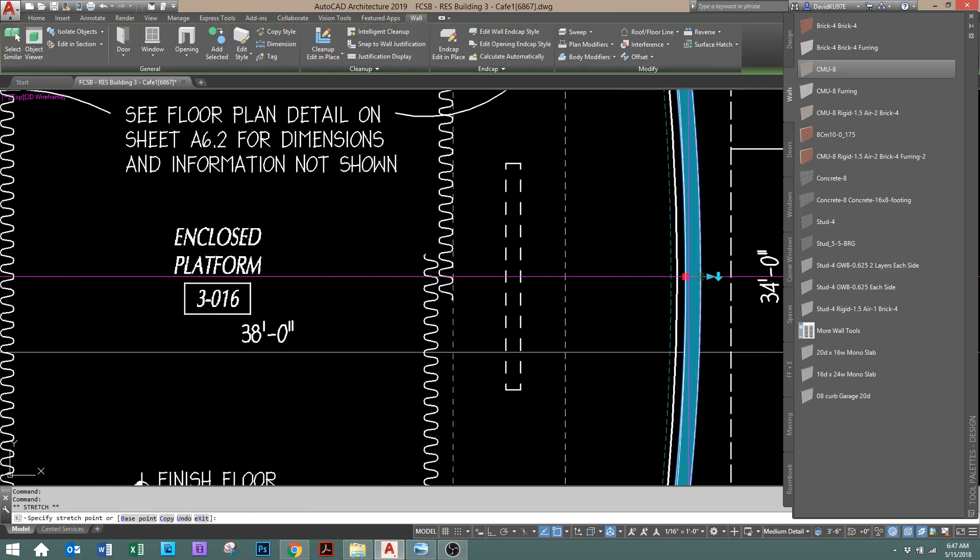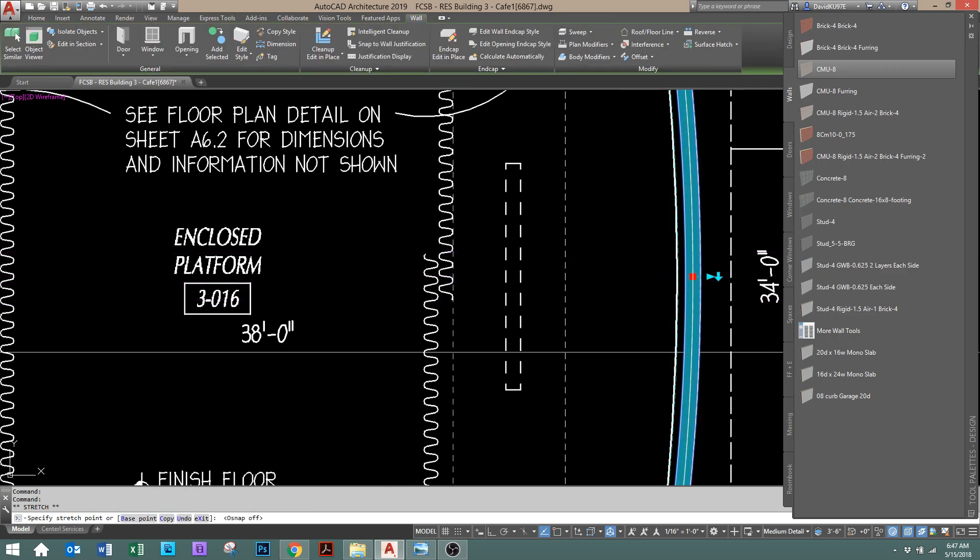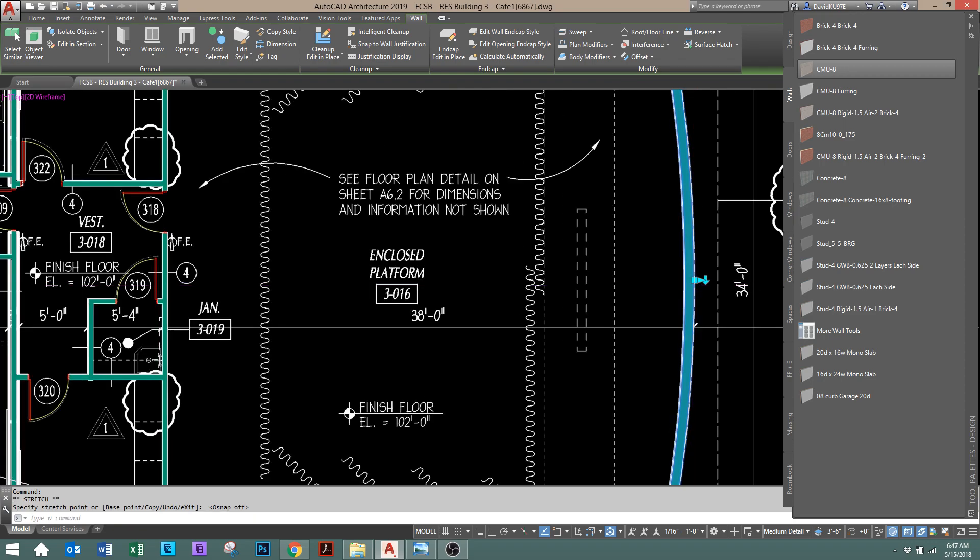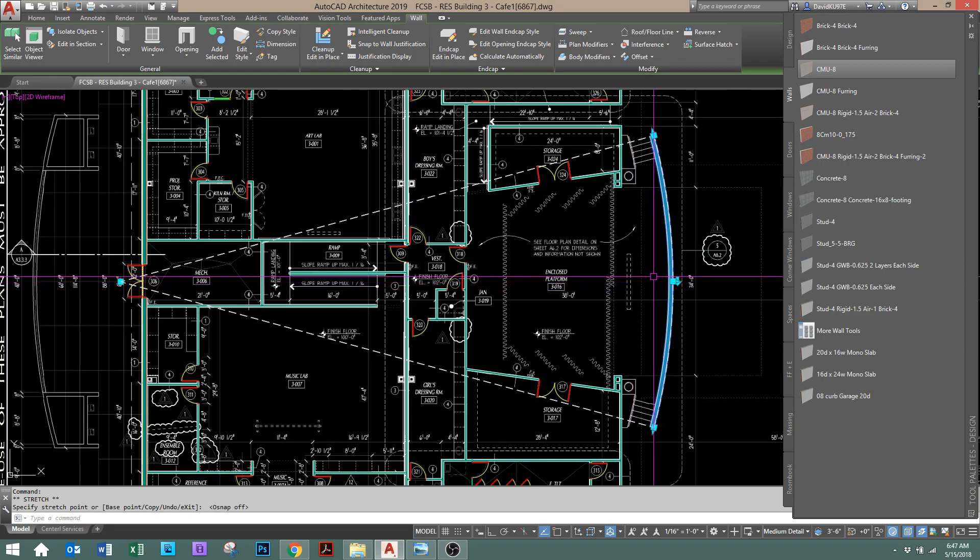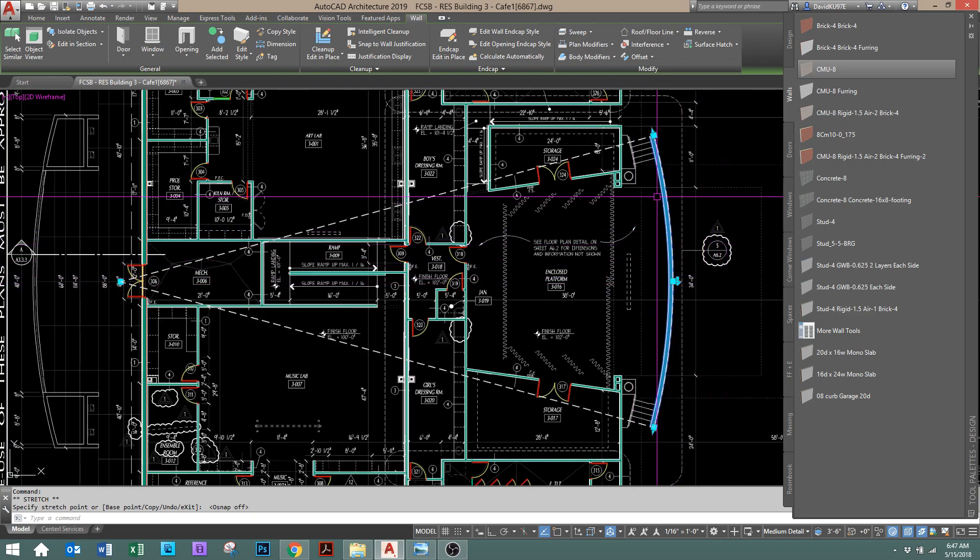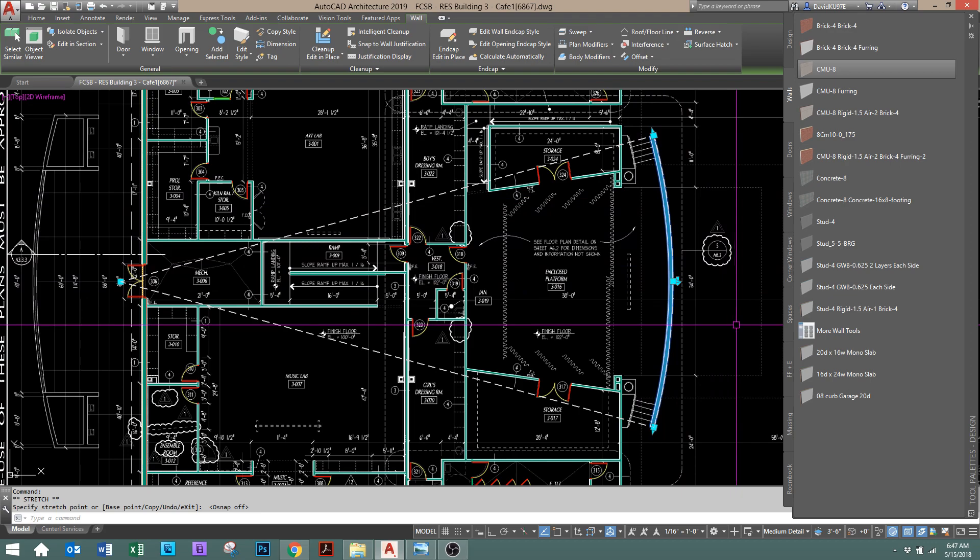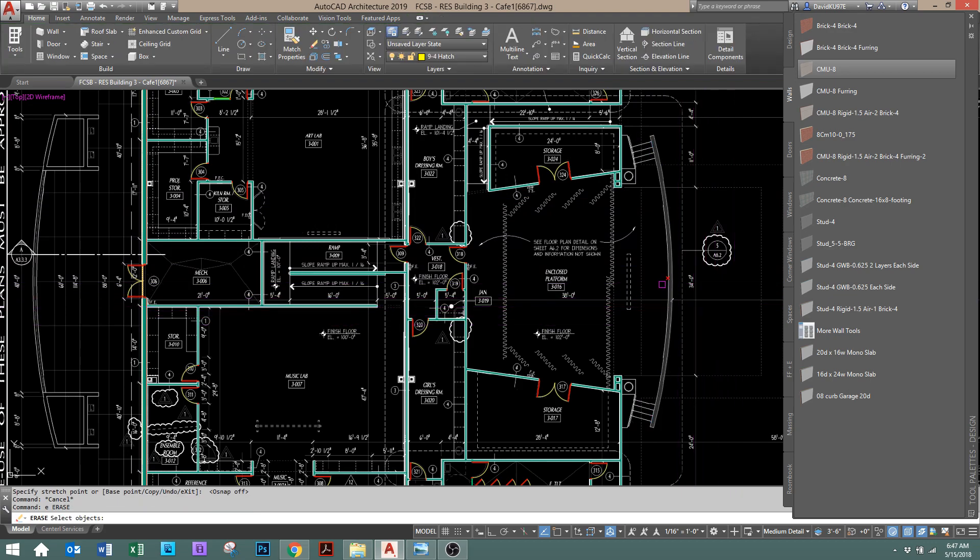So it isn't a wall style in this particular case, but if you had to make a wall style, that's how you would do it. You just make it an arc when you're in the process. Otherwise, that looks really good.